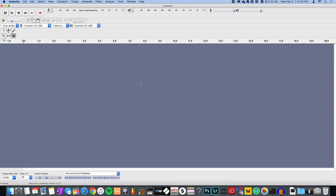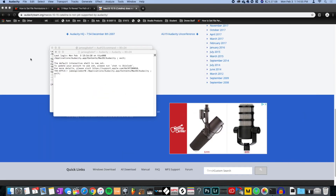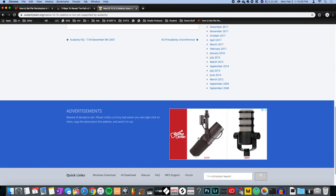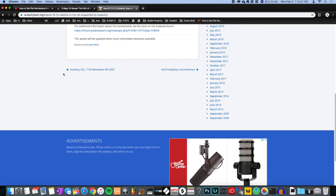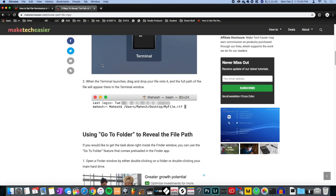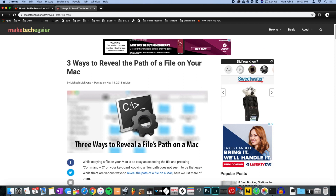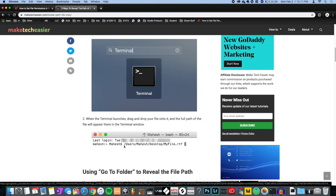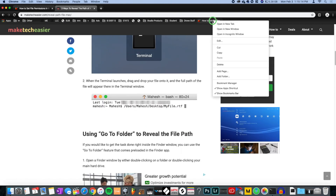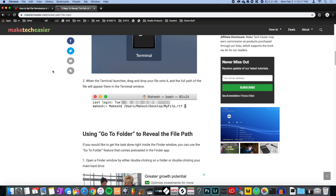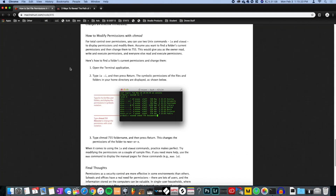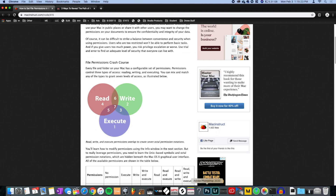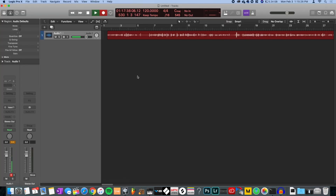That's my tutorial for Tutorial Tuesday — I hope you all enjoyed it because it took me a little bit to figure out. Shout out to Make Tech Easier as well, I'll put them in the description — they showed me how to get the file name in the right spot. Thank you for watching, I hope you have a wonderful day using Audacity. Peace!